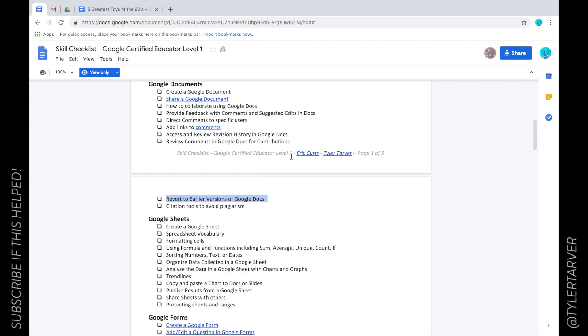Well hello, how are you today? My name is Tyler from Tarver Academy, let's learn. Today we're gonna learn about how to revert to earlier versions of Google Docs. Let's go to a Google Doc that I have editing access on.